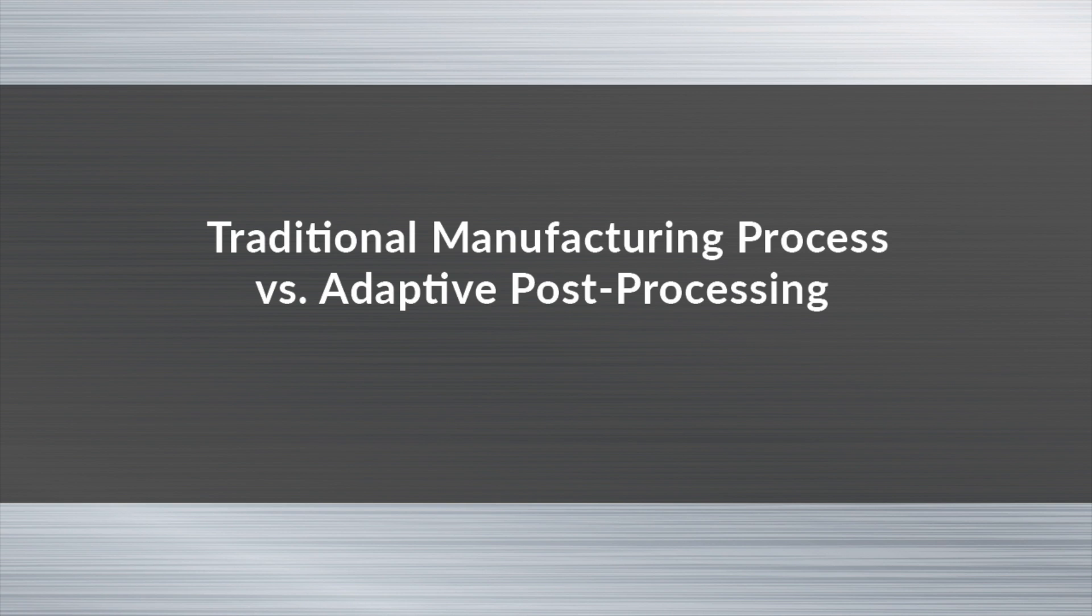Let us now compare the traditional manufacturing process versus iCAM's adaptive post-processing solution. The traditional manufacturing process looks something like this. A CAM program is developed in your CAM system.